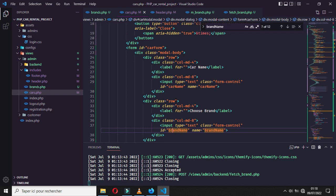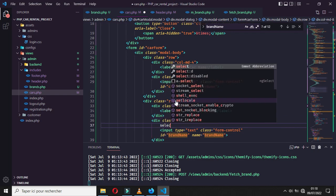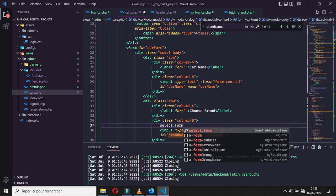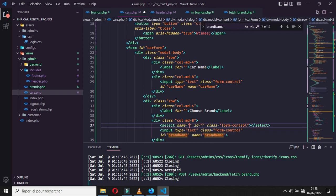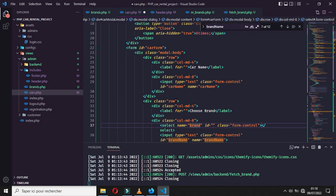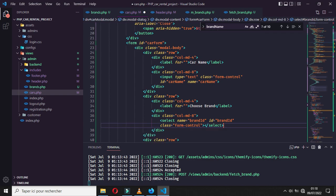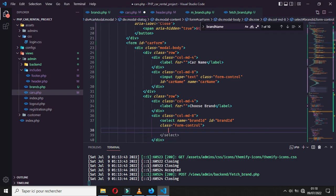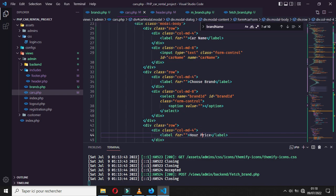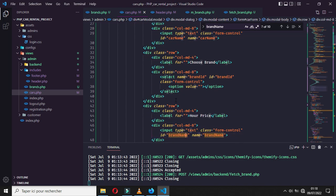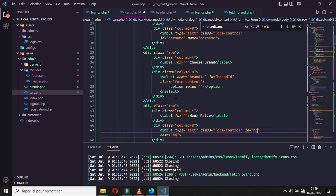For the brand field, it will not be an input — it will be a select with the class 'form-control'. The name will be 'brand_id' and the ID will also be 'brand_id'. Let's remove the placeholder option, and since the brands will come from the database, we will leave the options empty for now.